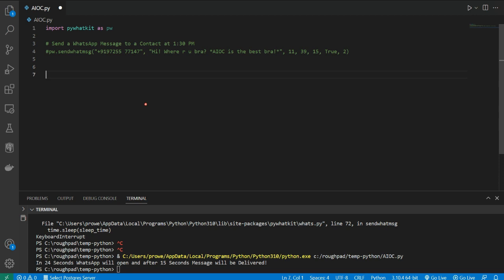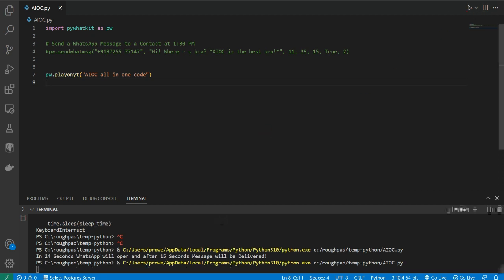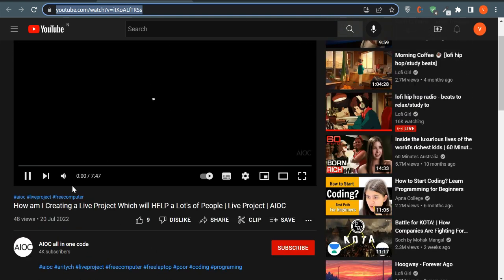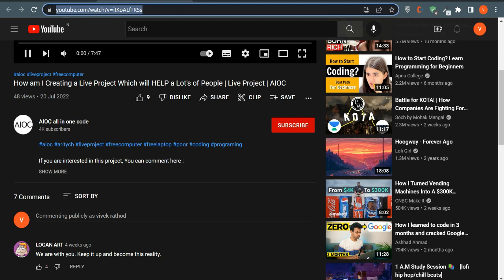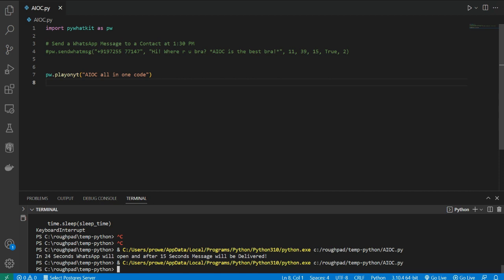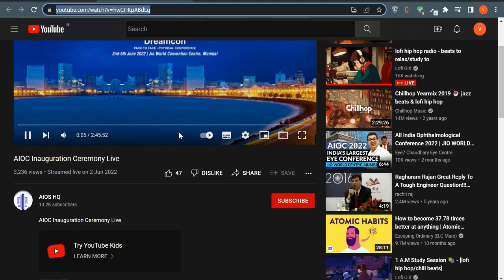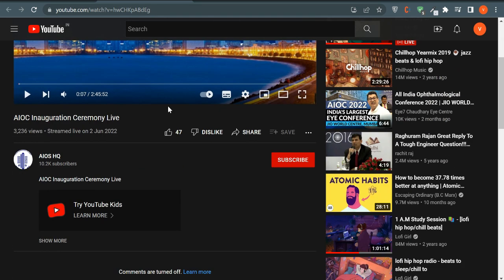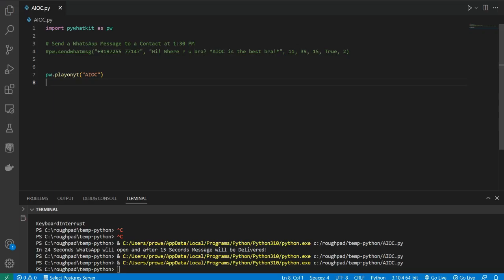Now let's use another functionality — playing a YouTube video. If you write 'pw.playonyt' and pass whatever search text you want for a particular video and run it, it will play a random video for that search. I ran the code and it opened YouTube. It opened a video from 'aioc — all in one code — how am I creating a live project', which is actually my channel's video. I changed it to just 'aioc', ran it again, and it opened an 'aioc 2022' video — it worked.